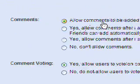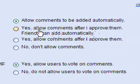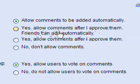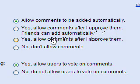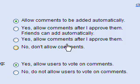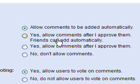So with the comments it says Allow comments to be added automatically. Yes, allow comments after I approve them. Et cetera, et cetera. I just choose the one. Allow comments to be added automatically.